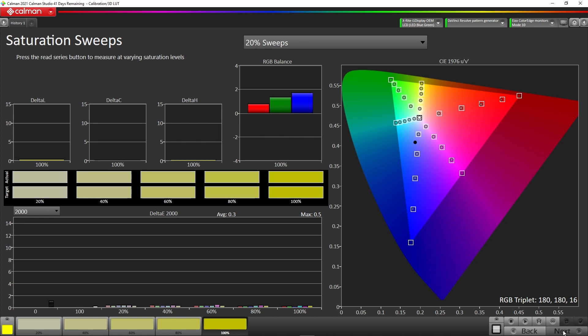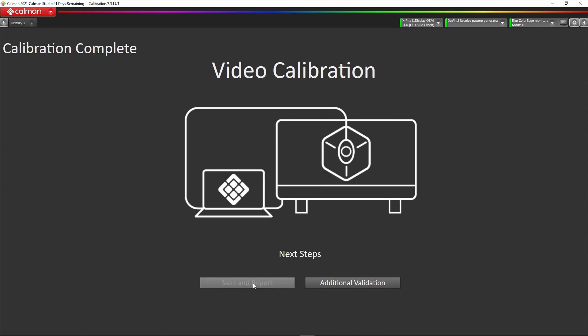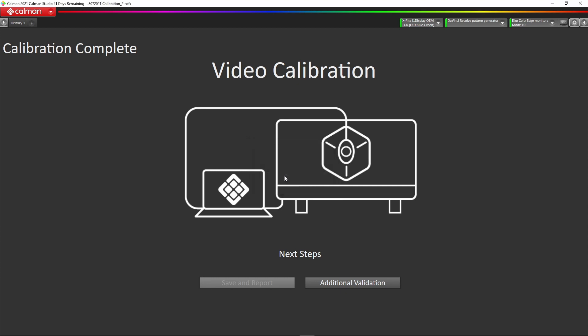We just go to the next. What we can do now is save the report, keep a record of what we've just done. You can edit that and call it whatever your name, and just hit the save calibration session. Then CalMAN will go away and generate that report for you, which you can store in your system and print out as a PDF.